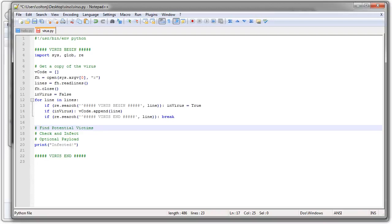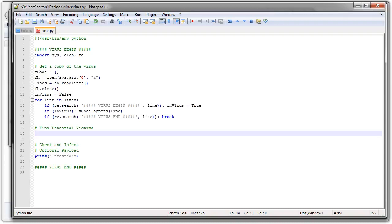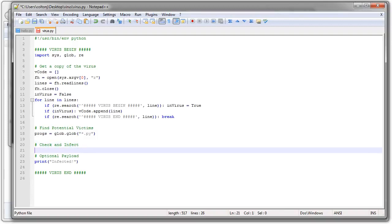Okay. The next step is to find potential victims. So there's lots of different ways to do this. I'm just going to do a little glob statement. So I have programs equals glob.glob. And I will find everything that has a star dot py extension. Pretty simple way to do it. If you want to spread further, you would have it do something a little bit more aggressive in finding.